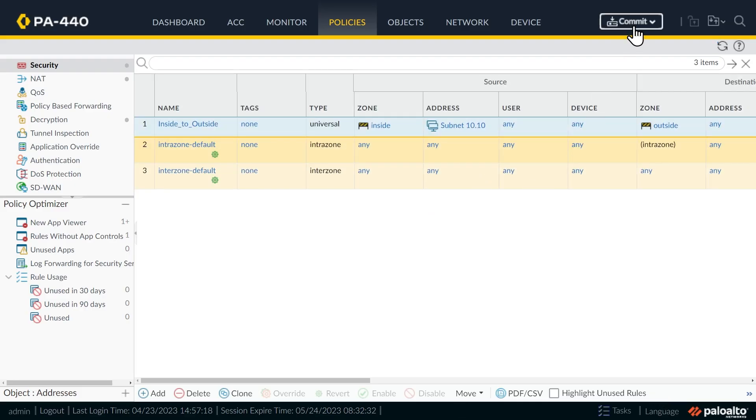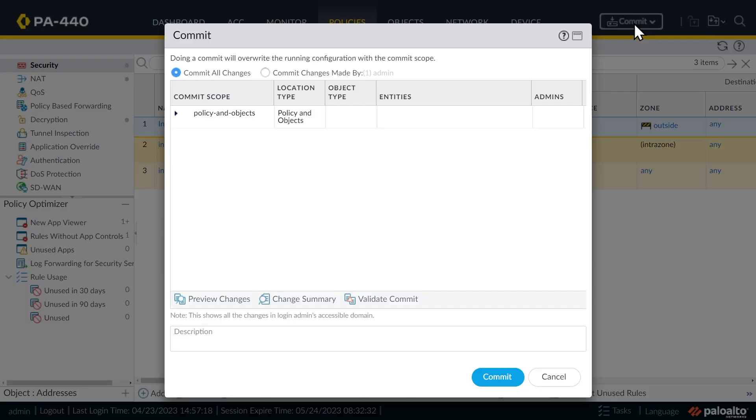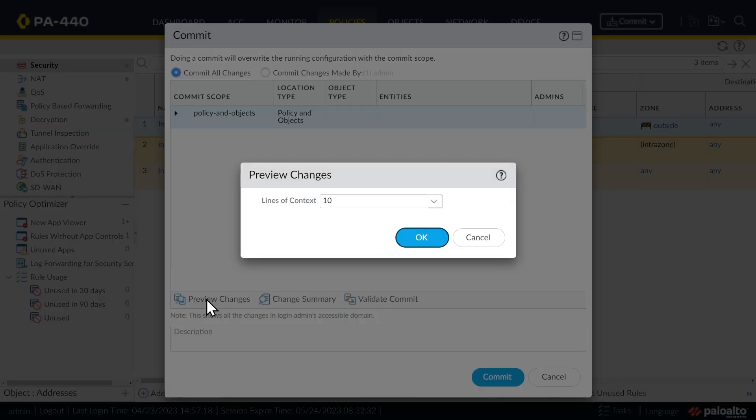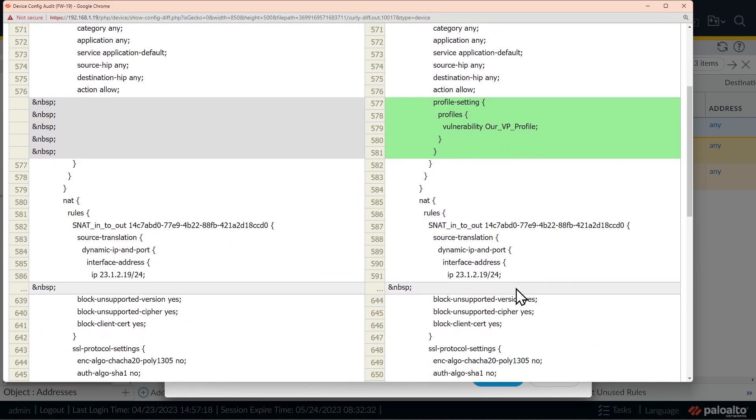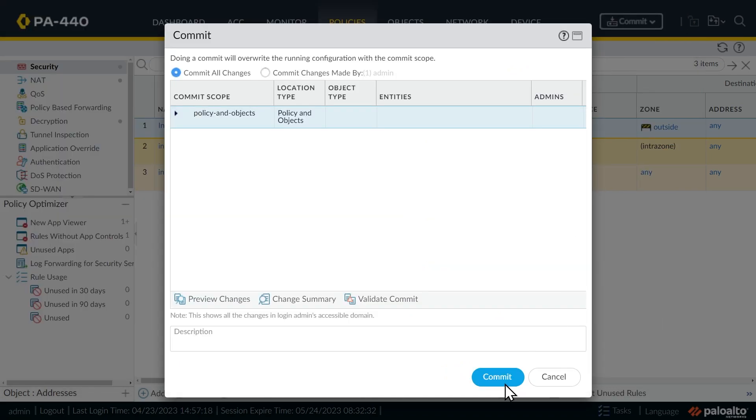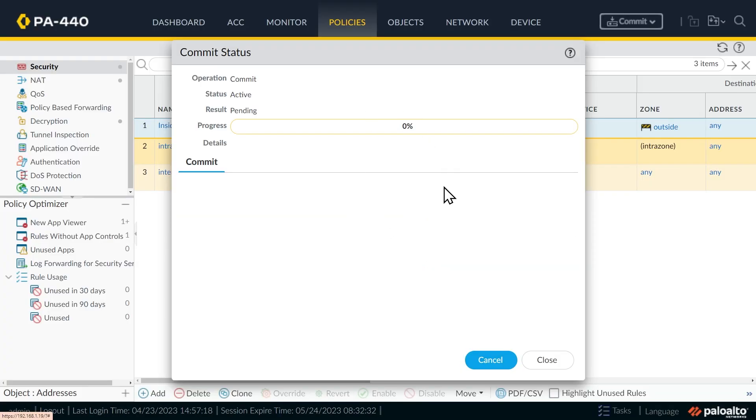And then we'll go ahead and commit our changes by clicking on commit. And if we want to preview our changes, we can go ahead and click right here on preview and click OK. So the parts in green here are the parts that we're adding. So we're adding a new profile called our underscore VP underscore profile. If the severity is critical, high, or medium, that looks all great. So close that preview window and we'll click on commit. And while that commits in process, let me remind you about the hardware that we're using as part of this demo.